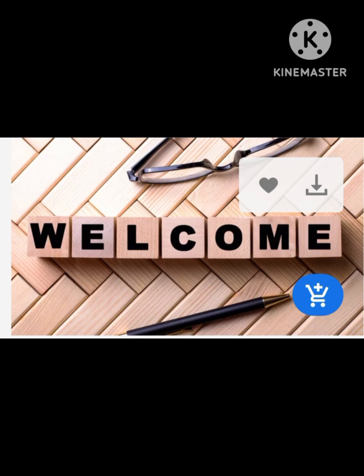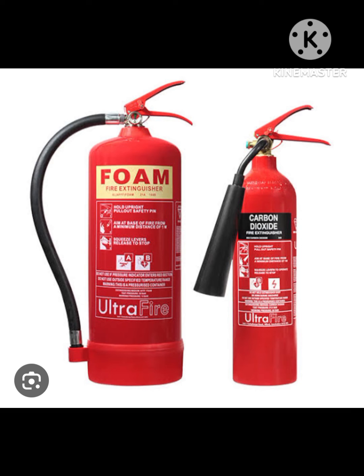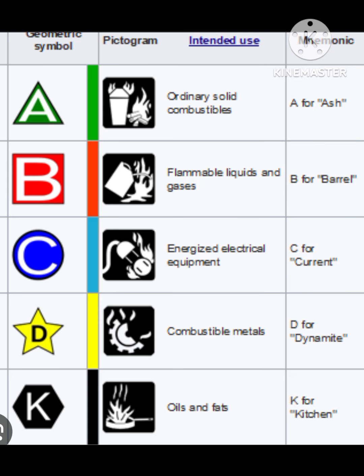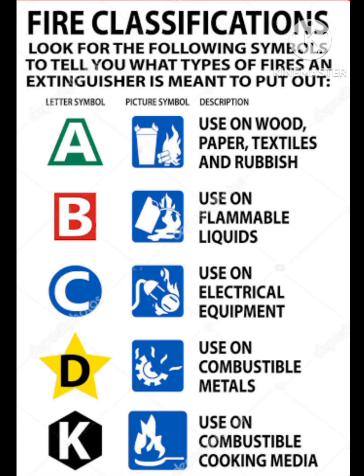Today we will discuss the topic of regular fire extinguishers. A fire extinguisher contains sodium bicarbonate powder. There is also dilute sulfuric acid placed in a glass capsule.